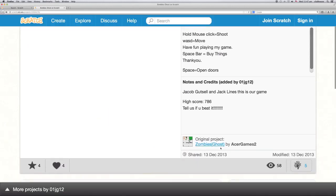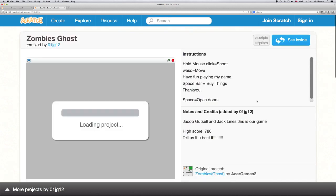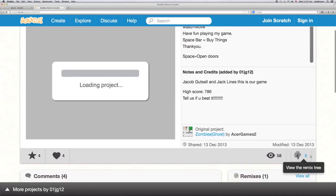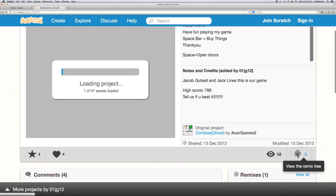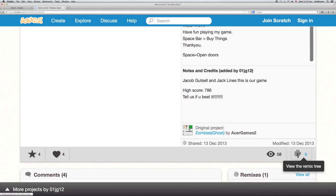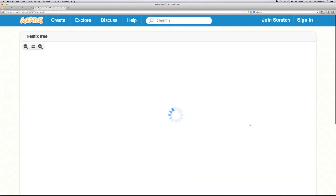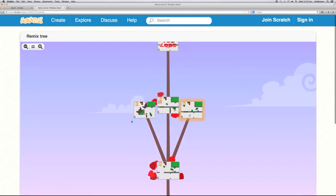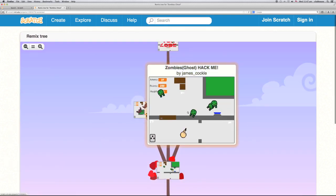But rather than hacking the original, we're actually going to hack a remix of this game which I've made specially for us. So to do that, we're going to go to the remix tree. The neat thing about that is you can then see all the different remixes that people have made, and that's the one I've made there, so let's go there.